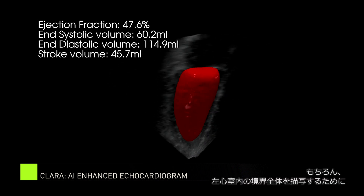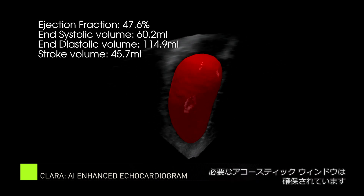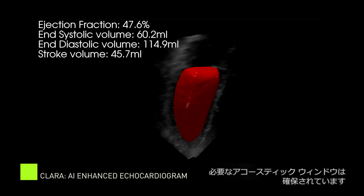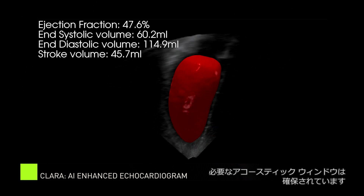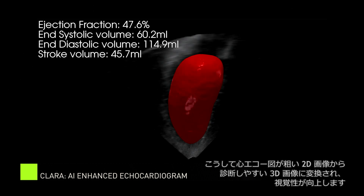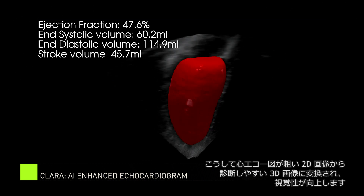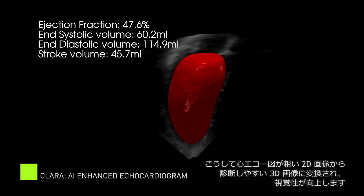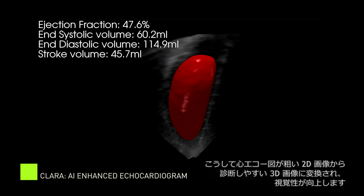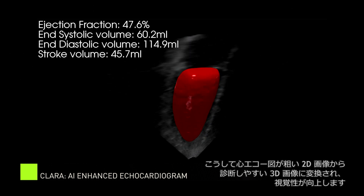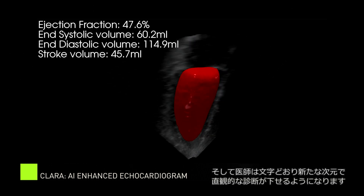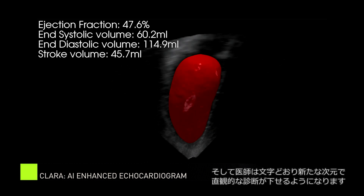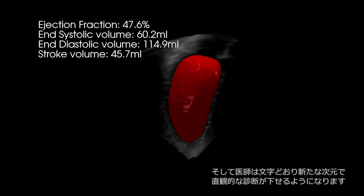Of course, the acoustic window needs to be of sufficient quality to allow the delineation of the entire left ventricular cavity endocardial border. As you can see, this visualization transforms echocardiography images from a grainy 2D picture into easily interpretable 3D images, adding literally another dimension that doctors can see when viewing echocardiograms and making interpretations more intuitive.